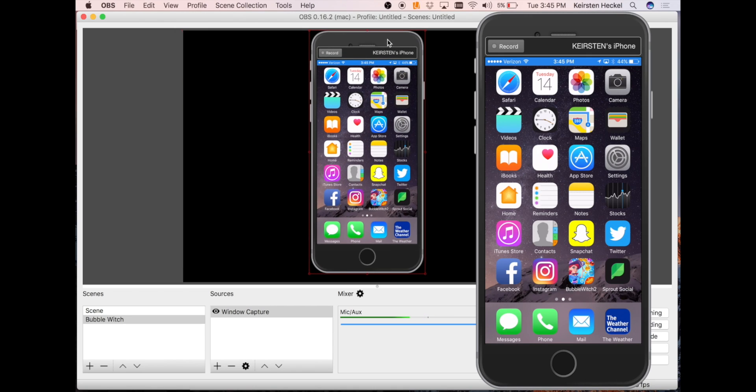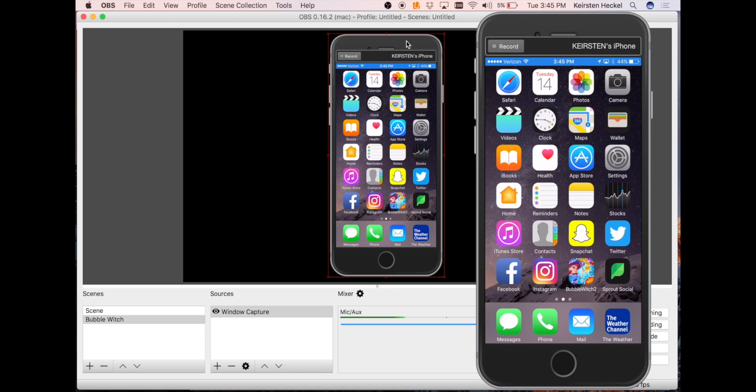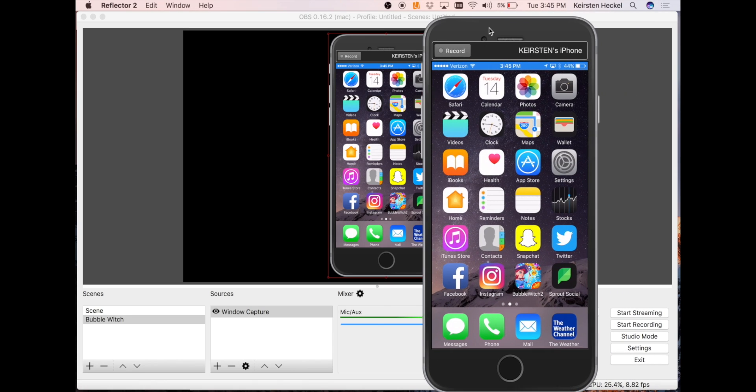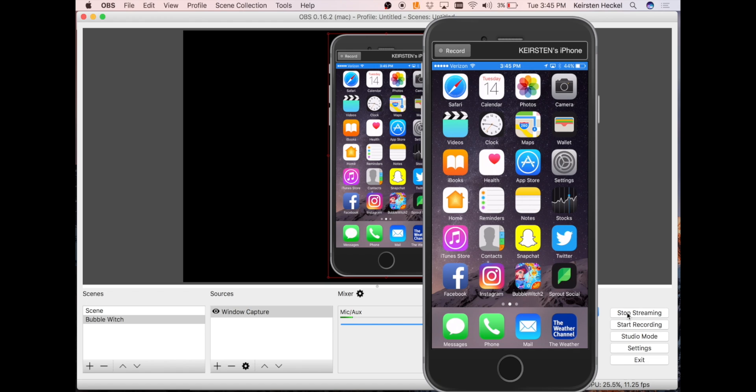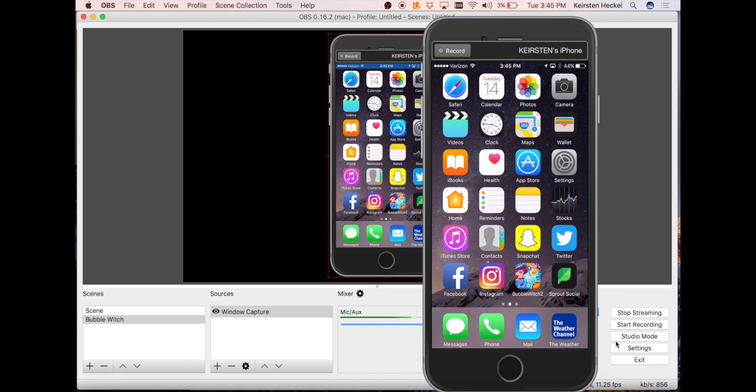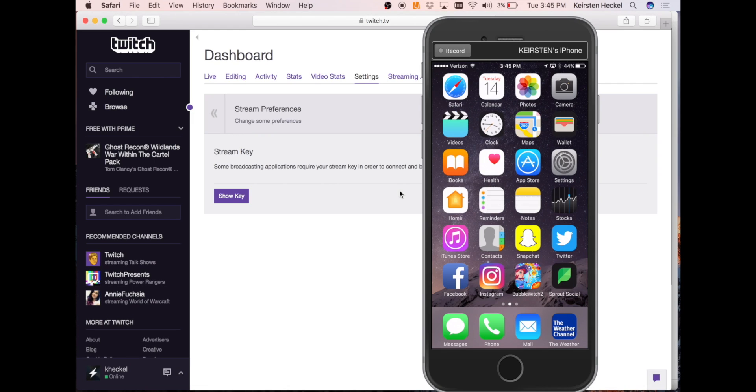Now that you have your device in the window, you can click on Start Streaming in the bottom right-hand corner of your OBS software. Now you can go back to your Twitch channel. What appears in your dashboard video preview will be the same as what appears in your OBS window.